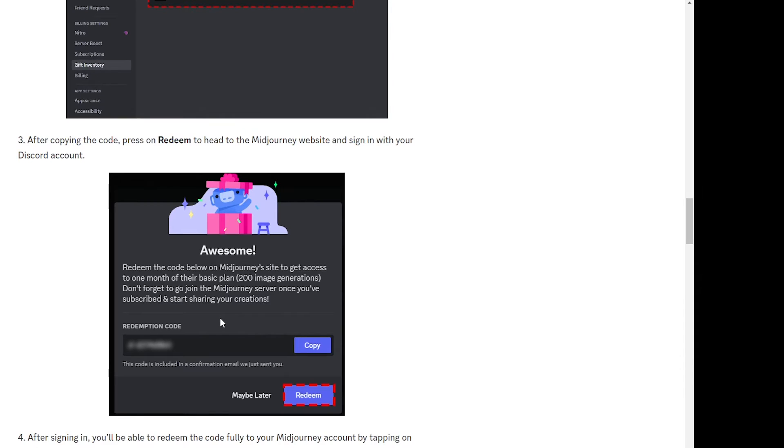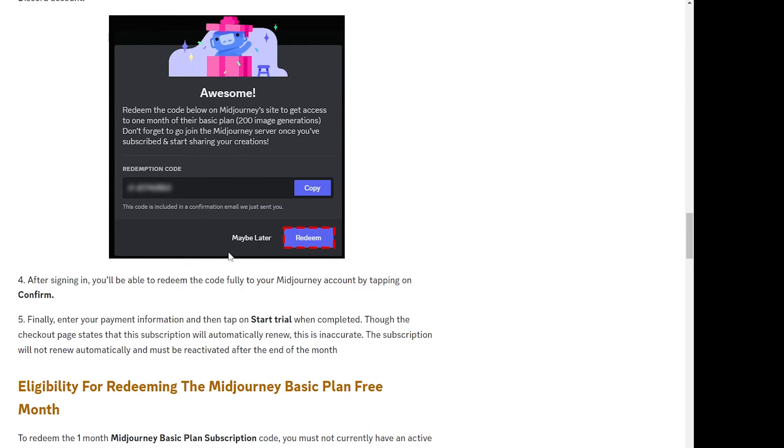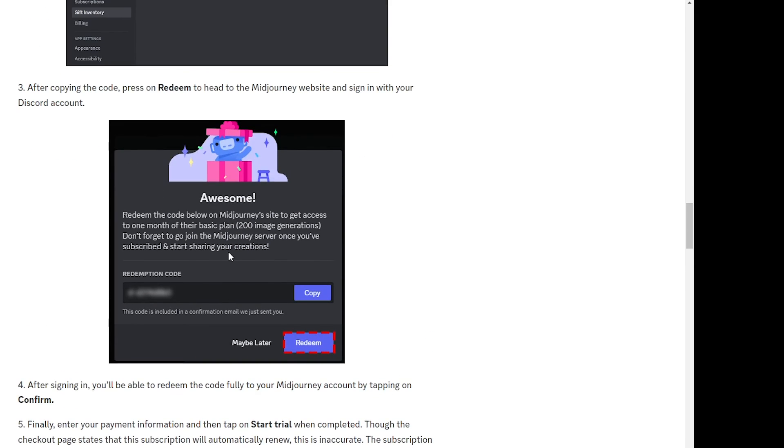So once you copy the code, just click on the redeem button and it will take you to the next page where you'll be able to redeem the code on your Midjourney account by clicking on the confirm button.